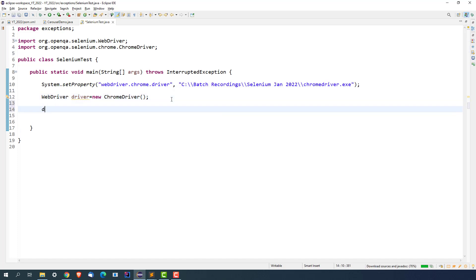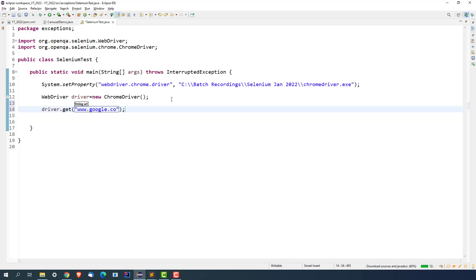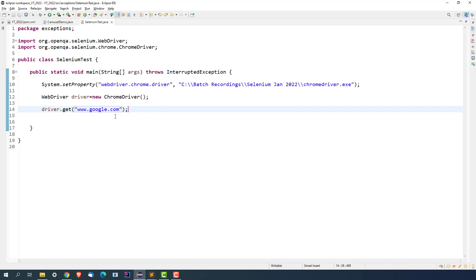I will be using this driver object, driver.get, and now let me pass any application URL. Notice one thing: I'm not passing any HTTP or HTTPS. I'm just passing www.google.com. You can pass any application URL.